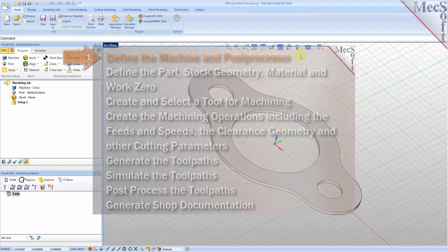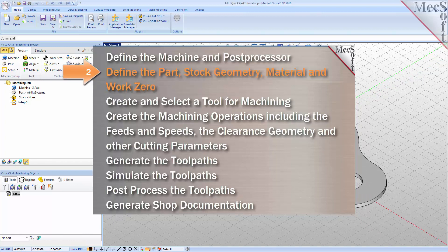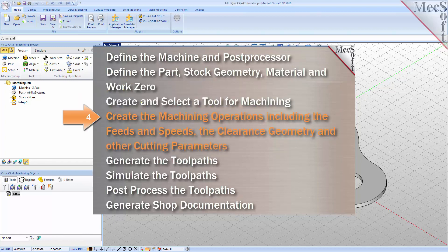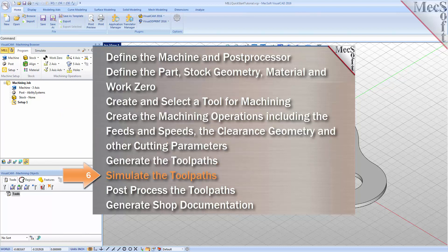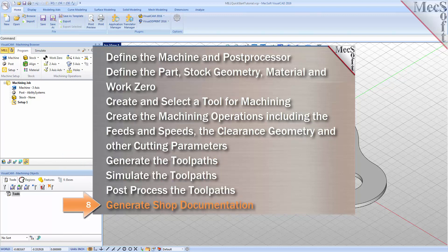We will perform the following basic steps in machining this model: first we will define the machine and the post processor to use; then we'll define the machine setup including the stock geometry, material and work zero; then we'll create and select a tool to use for machining. We'll create the machining operations including the feeds, speeds, clearance planes and other cutting parameters. Then we'll generate the tool paths, simulate the tool paths, post process the tool paths, and then generate shop documentation.